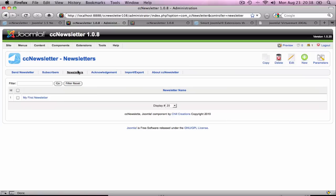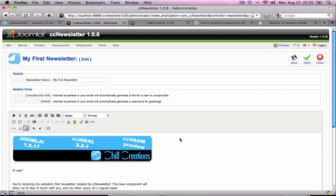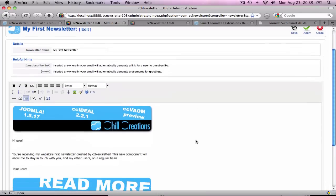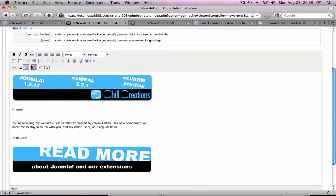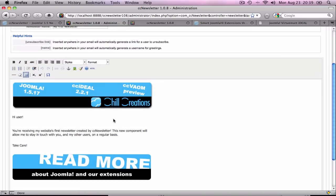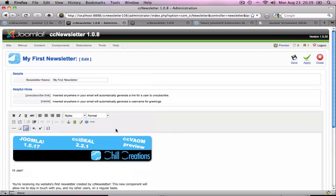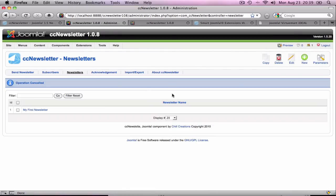There's also a Newsletters view where you can use basic HTML to code up or use the What You See is What You Get editor to create your own newsletter with images and so on. Besides that, you also have the Acknowledgement and Import-Export, which is explained in our manual, available for free.